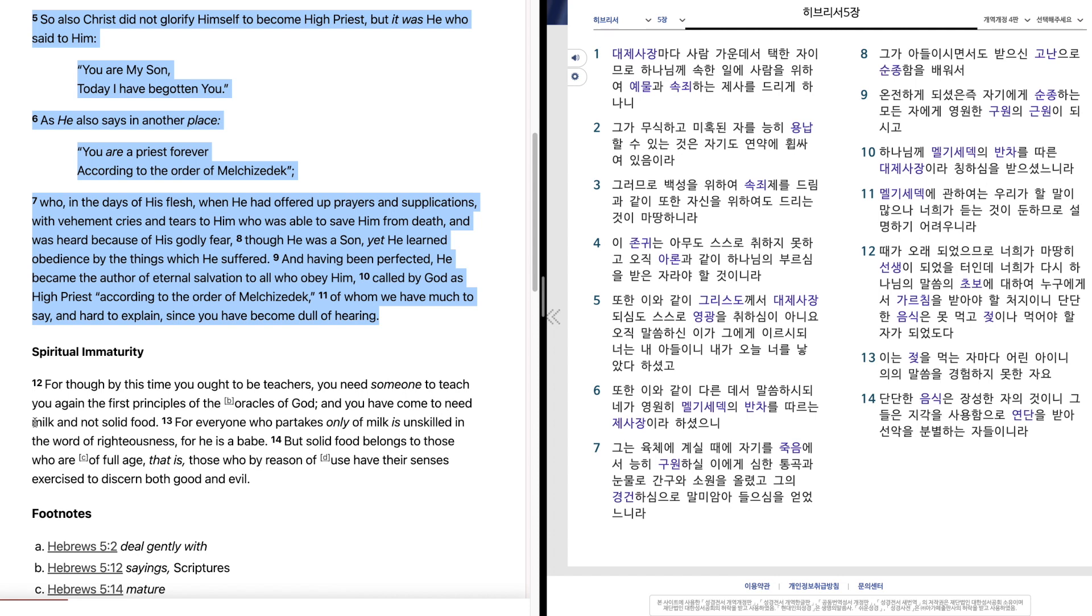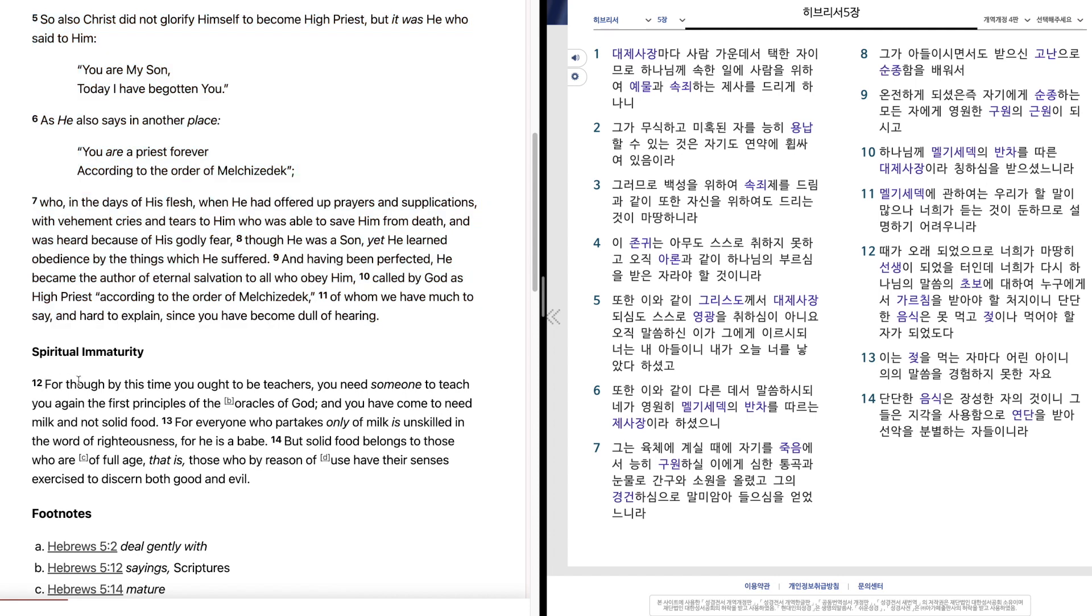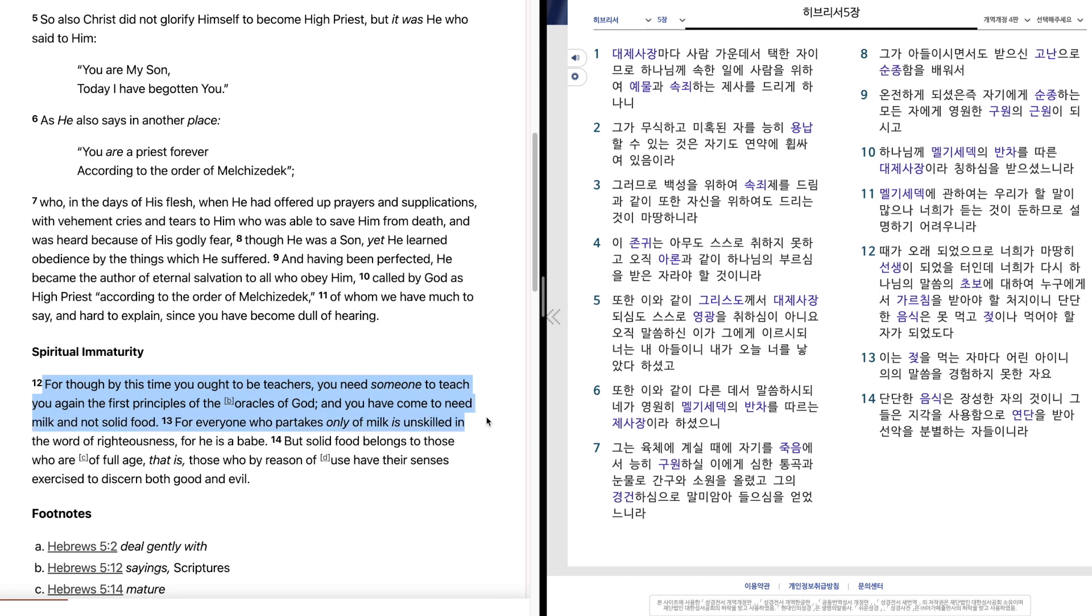For though by this time you ought to be teachers, you need someone to teach you again the first principles of the oracles of God, and you have come to need milk and not solid food.